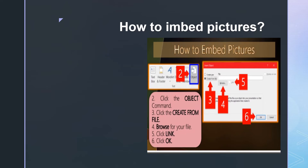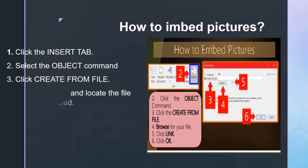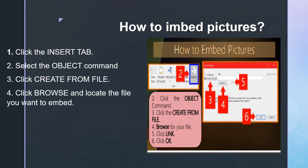To embed pictures, follow these steps: First, click the insert tab. Second, select the object command. Third, click 'Create from file.' The fourth step is to click browse and locate the file you want to embed. The fifth step is to click OK. That's the end of the advanced technique in PowerPoint.